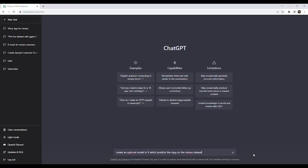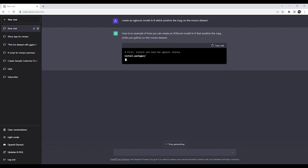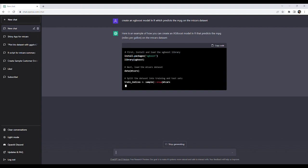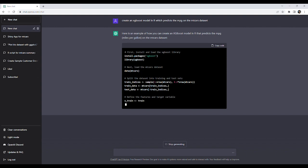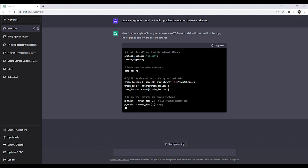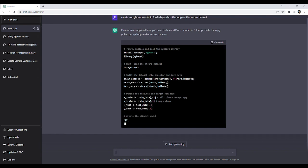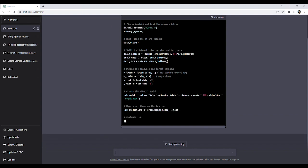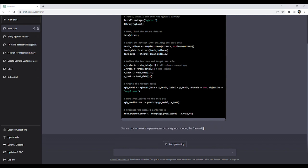Our final challenge for ChatGPT will be to generate an XGBoost model. The prompt will be: create an XGBoost model in R which predicts the miles per gallon on the mtcars dataset. The model passes the sniff test and even gives a tip on tweaking parameters. Let's copy it into RStudio and see if it runs.